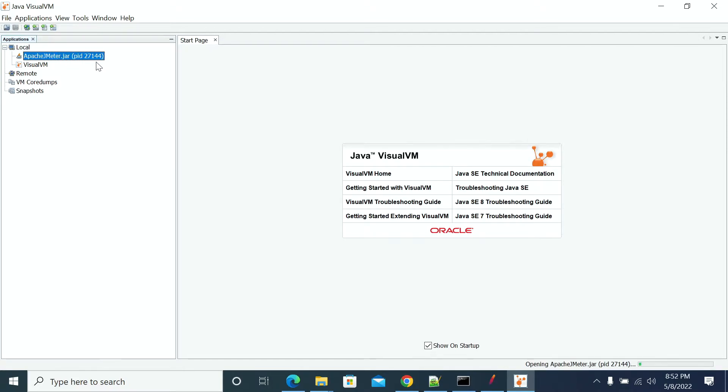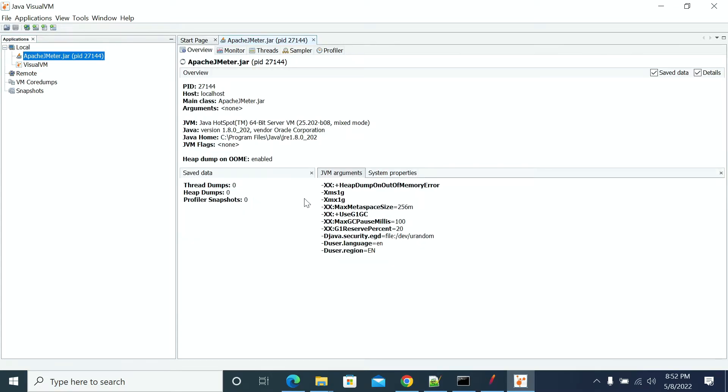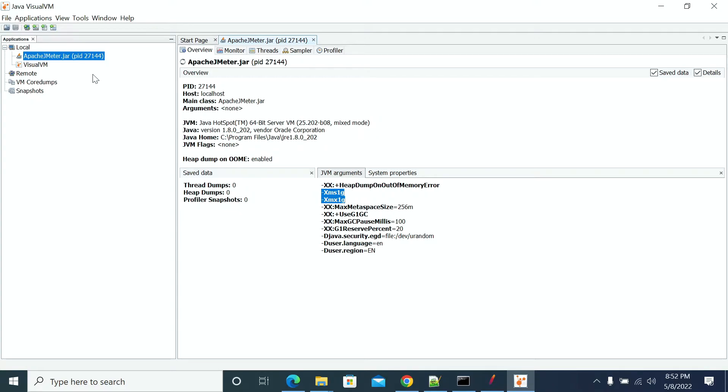I am using Visual VM. I'm just showing the details of what we are using for heap memory. Now we are using 1GB as our heap memory. The process ID is 27144.